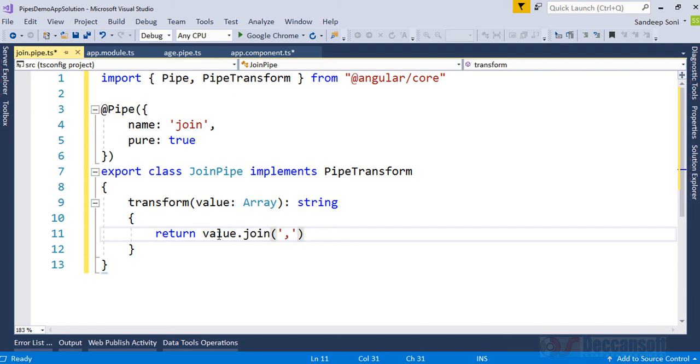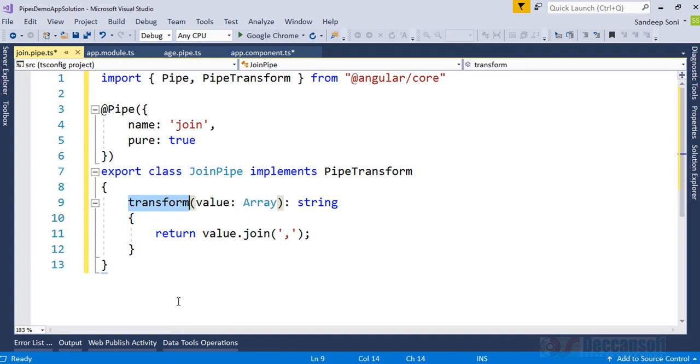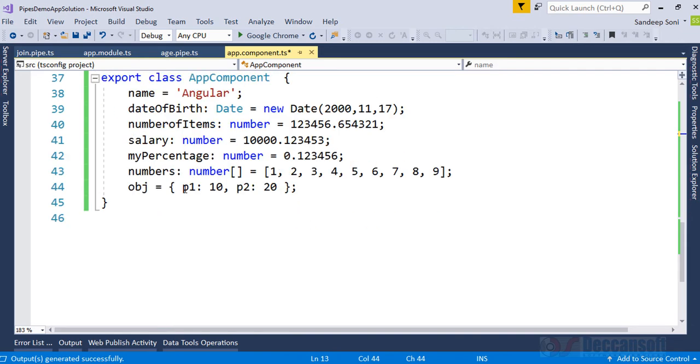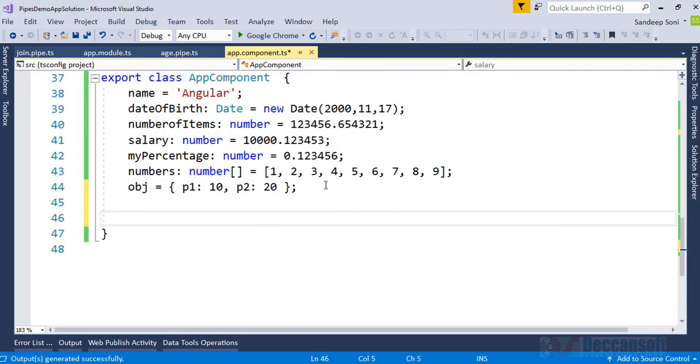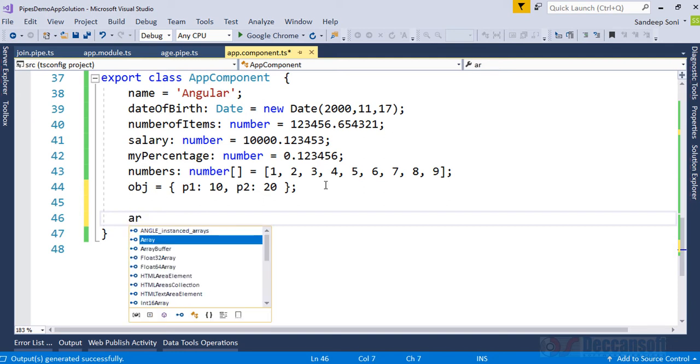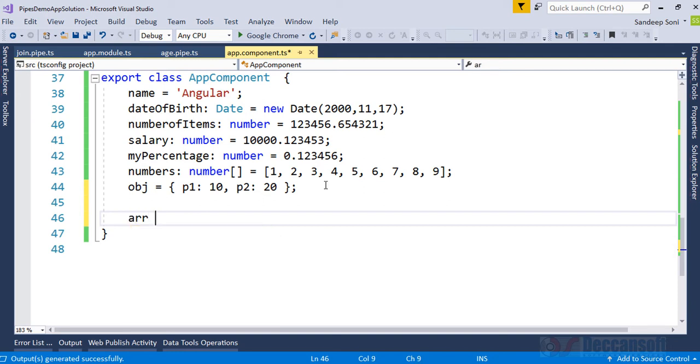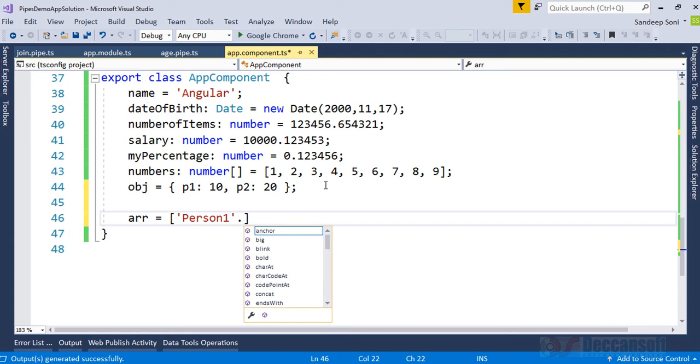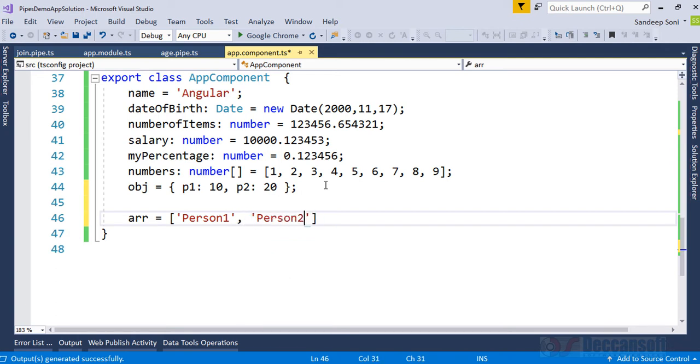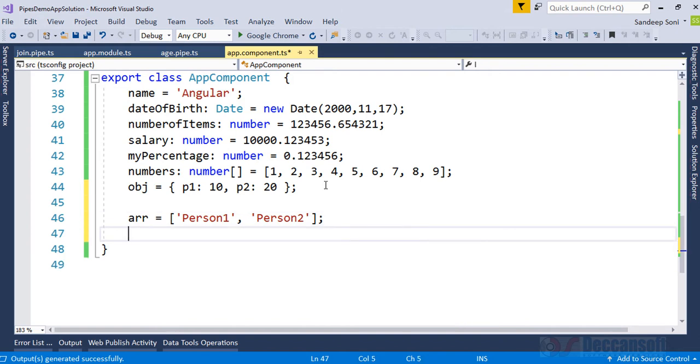A simple transform. Now what I would like to do is in my component, I would like to develop an array. Let's say we have an array in which we would provide some data, let's say person one, person two, and so on. Now this array I would like to transform and display.